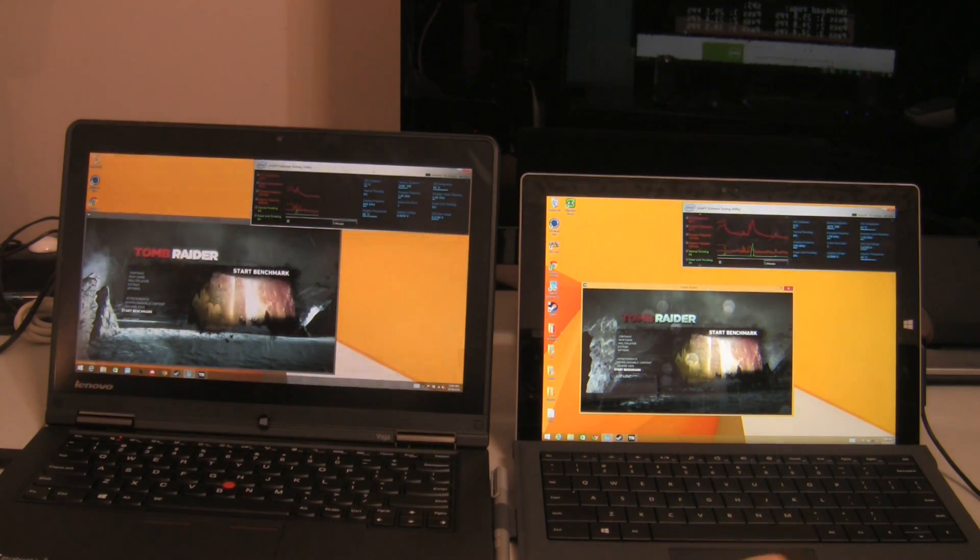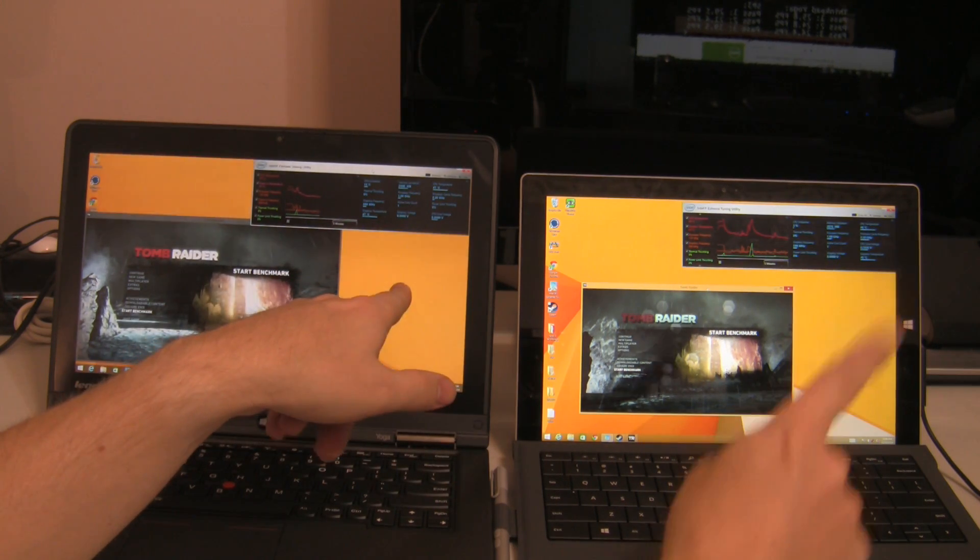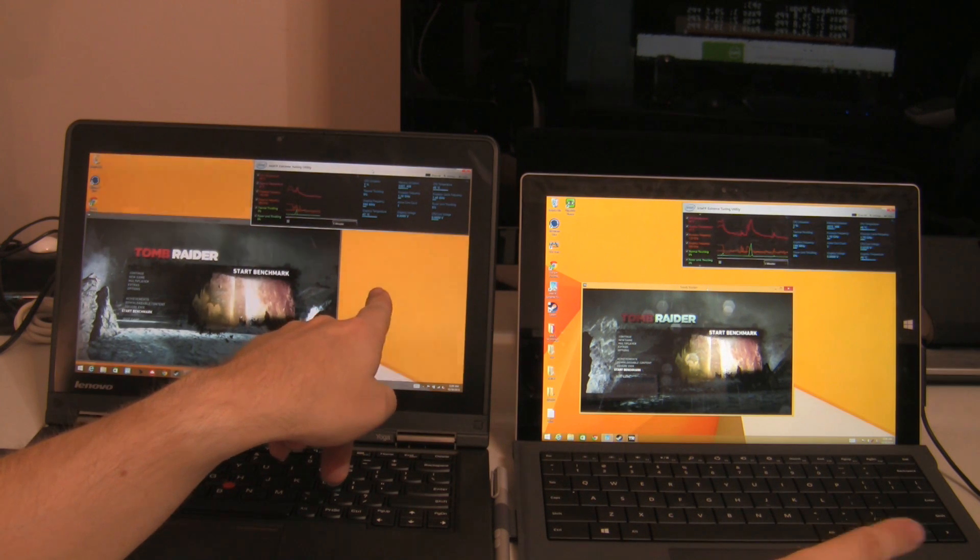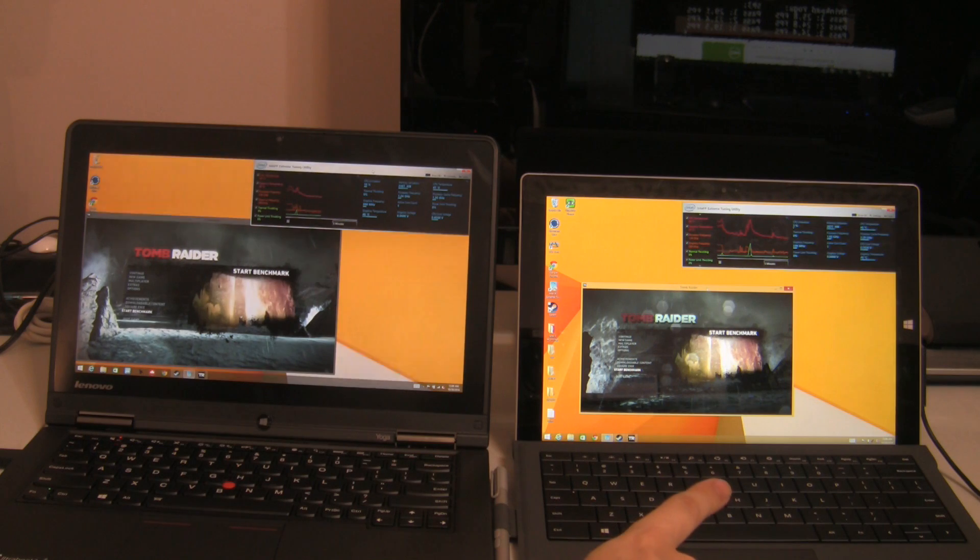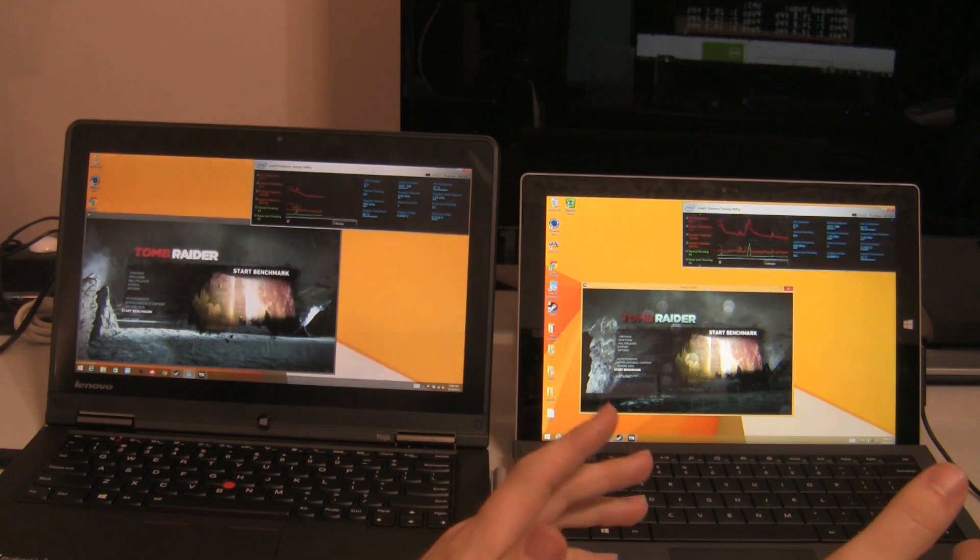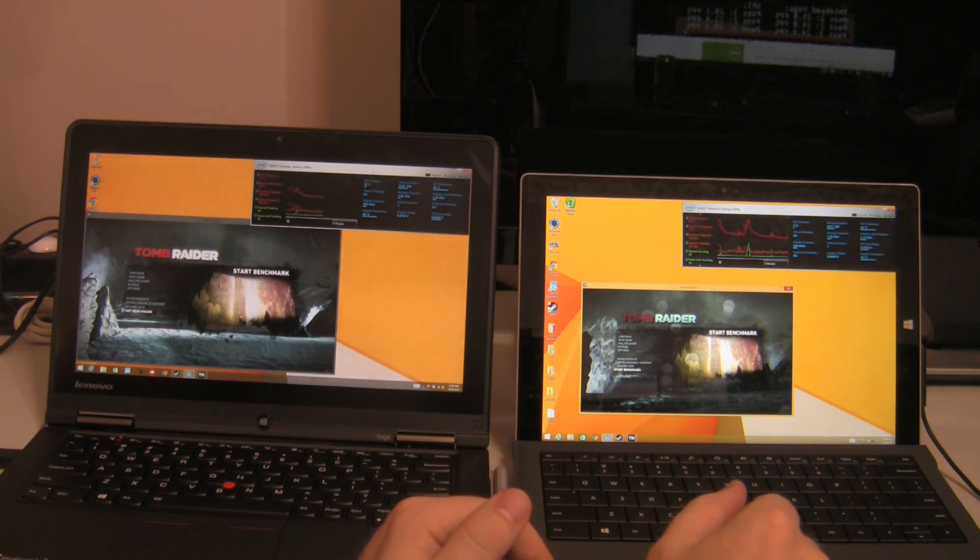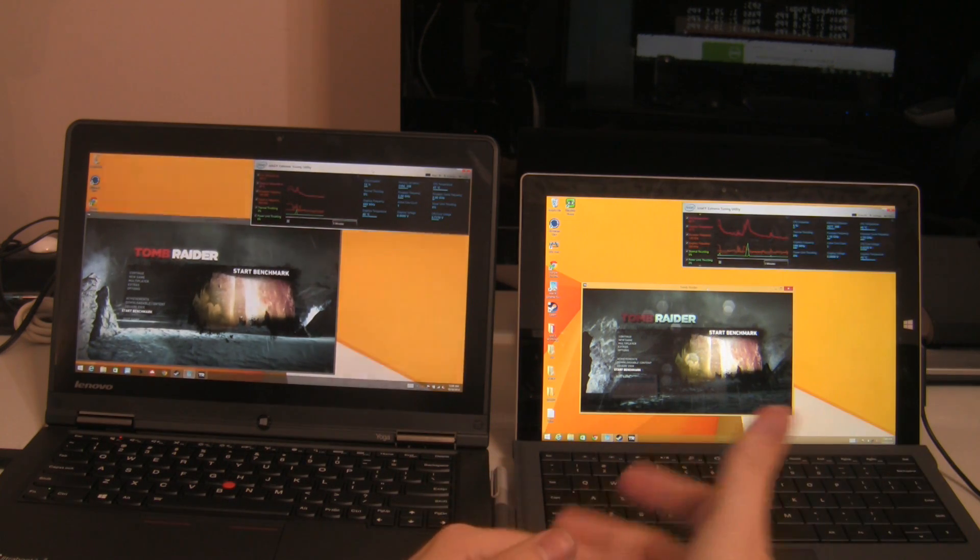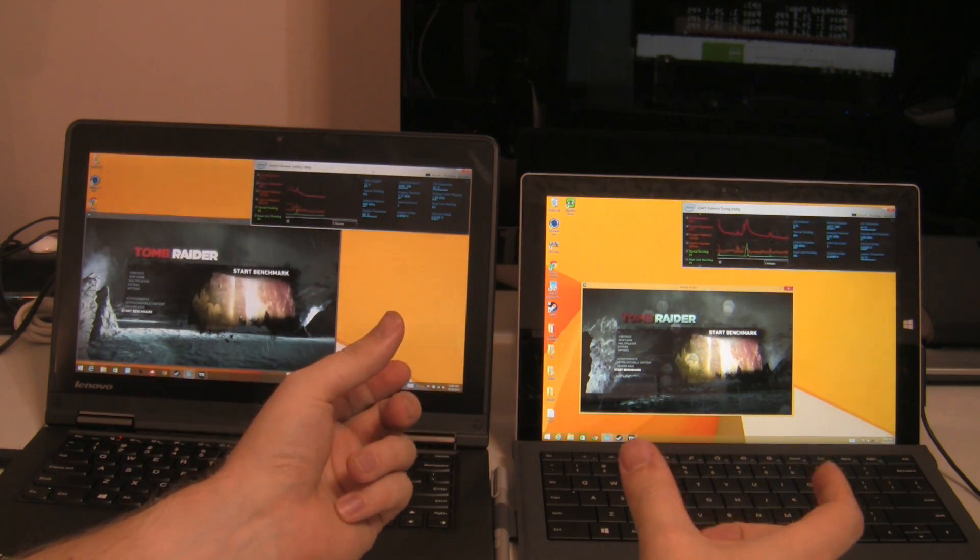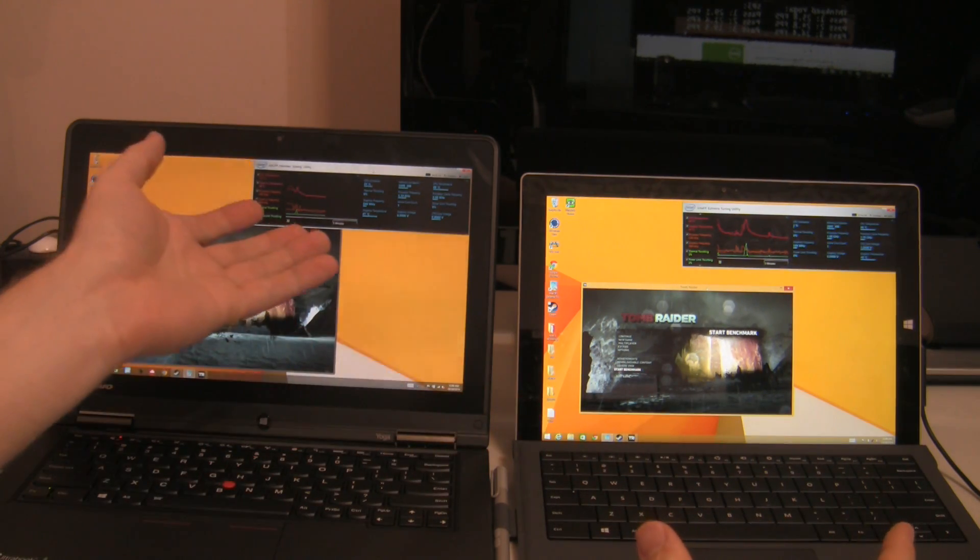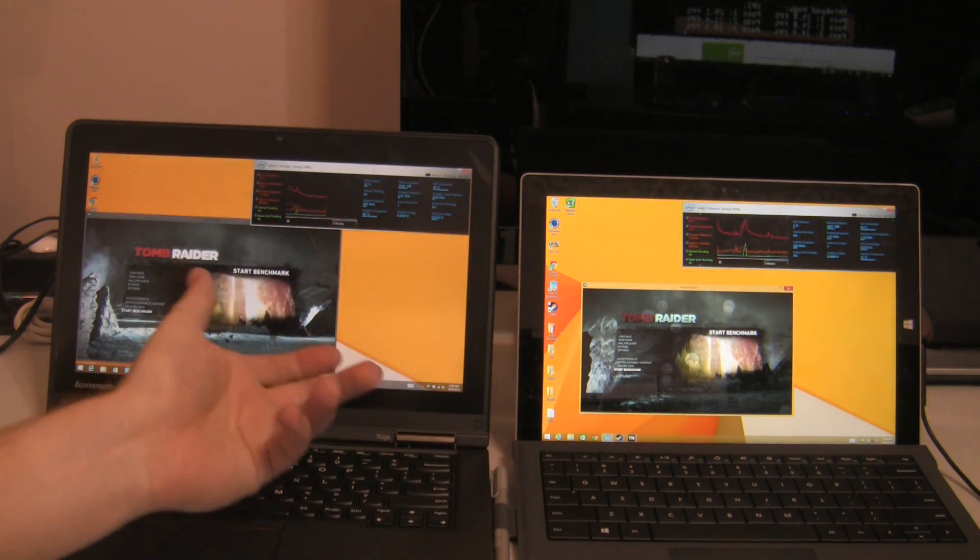Both of these are i7 devices. This is a 4600U and this is a 4650U, the difference being Intel HD Graphics 4400 on the ThinkPad Yoga and HD Graphics 5000 with 20 more execution units on the Surface Pro 3. What we saw in stock configuration is that the Surface Pro 3 started throttling, which reduced performance and extended gaming over the course of just a few minutes, whereas the ThinkPad Yoga was able to maintain its performance, which brought it up higher than the performance of the Surface Pro 3 despite having the lesser graphics.